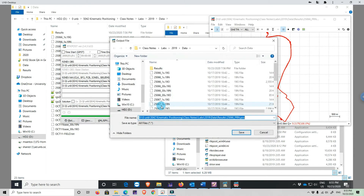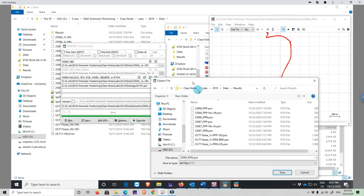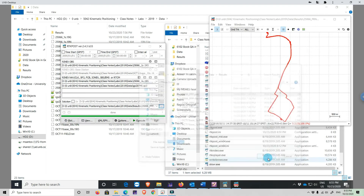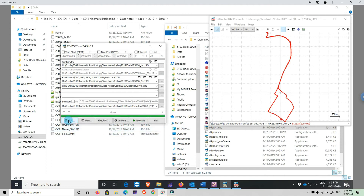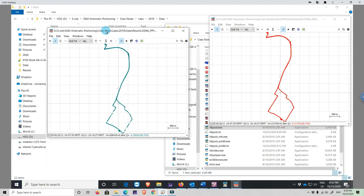Everything looks okay. We change the output file name to 25066_PPP and click Execute, overwrite. The processing runs and it is done. We look at the plot — it shows the same itinerary of course. Carrier phase is more sensitive to cycle slips and obstructions, which is the issue with ambiguity resolution — if there is a loss of lock, a new ambiguity has to be assigned.